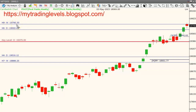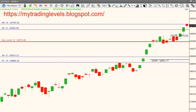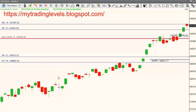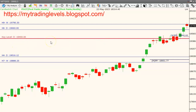This level is at 19,830 to 19,850. Downside support is 19,660, and our key level is 19,450. The key level is very important.